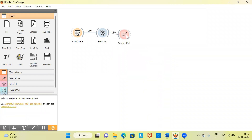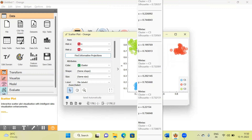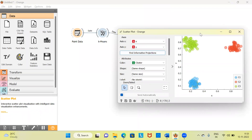I'll establish a connection from k-means to the scatter plot and open it up. You can see the x and y axes, and the color represents the clusters. K-means has done a good job identifying the three clusters. Hovering over the first set, you can see all the green circles — this is cluster three. To the top right are red circles forming the second cluster, and finally there is the third cluster. K-means has successfully identified all three, and the grouping looks good.